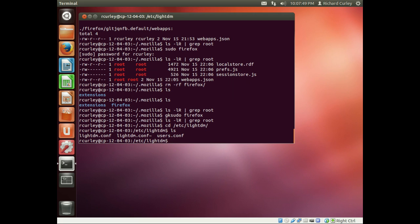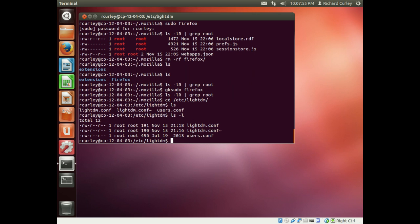If we do ls minus l here we can see they're owned by root anyways. So if we use sudo it's really not going to affect it. It's really more when you're into your actual own profile that those files could be owned by root and cause some problems.